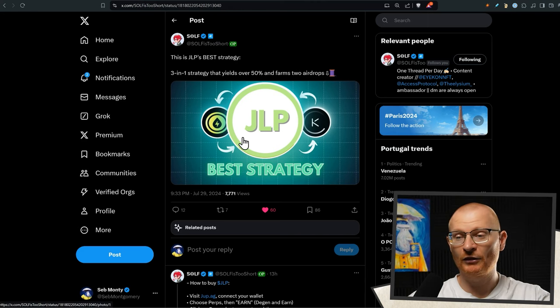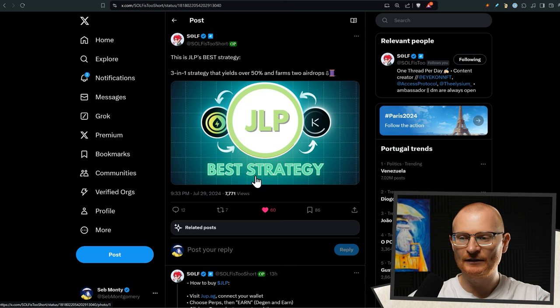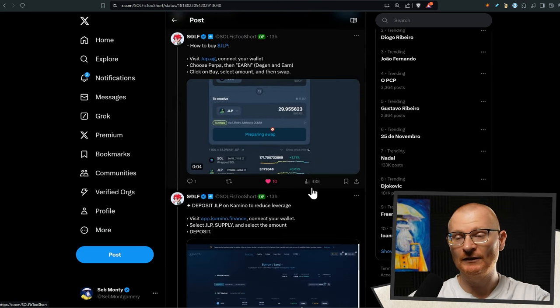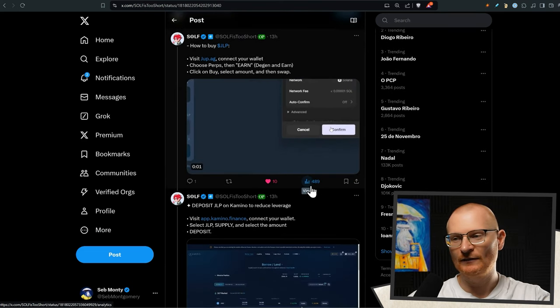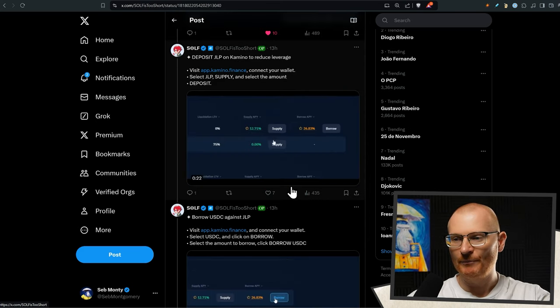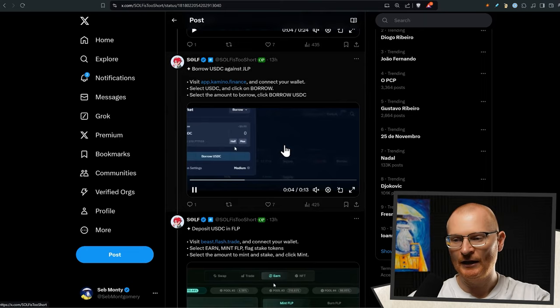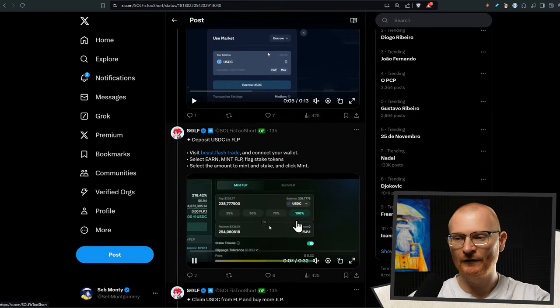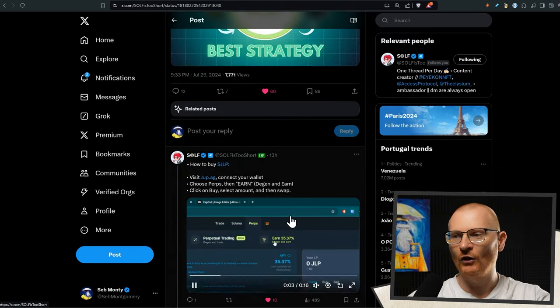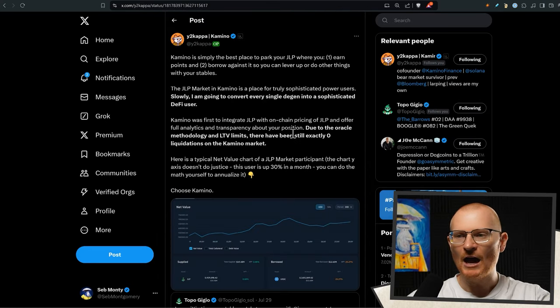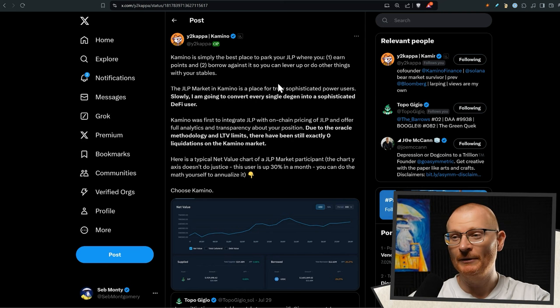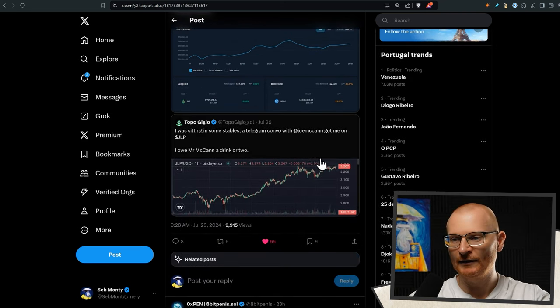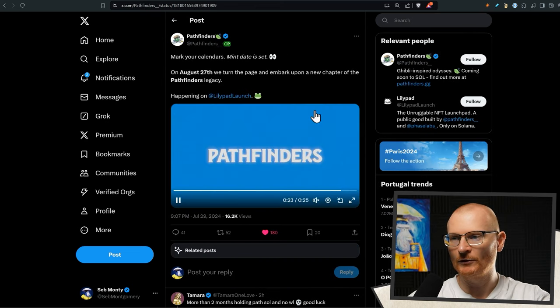Solf has done a thread on the JLP's best strategy. If you want to get into this and if you don't know how, then follow this. If you're still having difficulty, ping it in the comments. And if there are enough people that are asking, I'll do a tutorial on this, but it's very, very simple. Basically you can use Camino. You can use quite a few different platforms and you can use beast.flash.trade as well. And you can just earn, earn, earn 50%. It's decent. Otherwise you can go for something very, very simple and just use Camino and just go and park your JLP right here, just like that. And then it just grows in value and you can leverage up if you want.